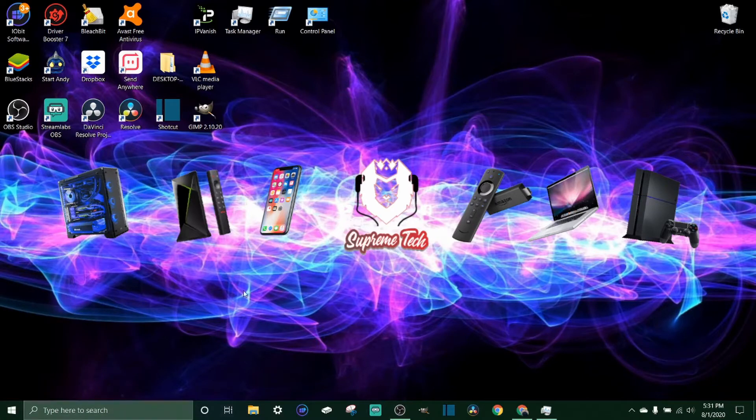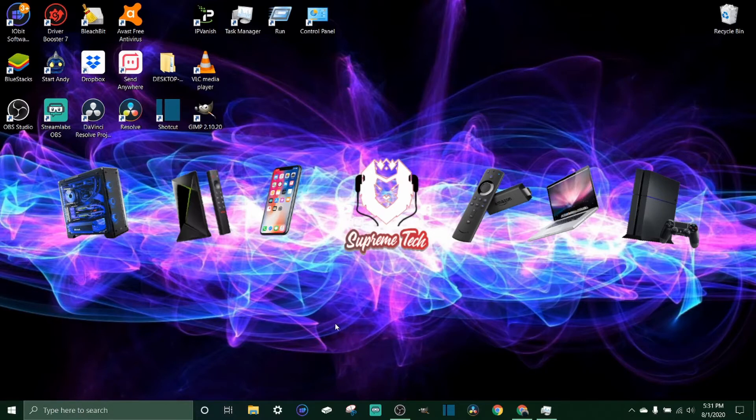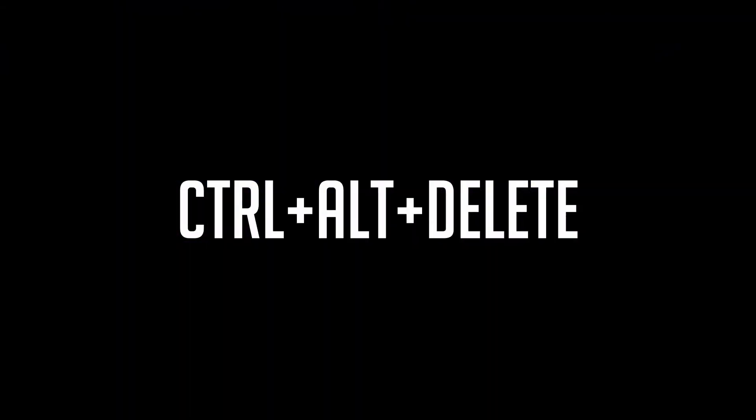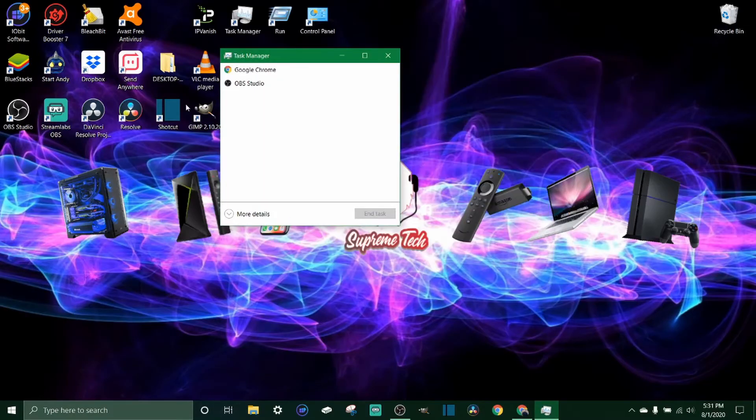Now if you can't do that and you can't move your mouse or it won't let you close down the windows and you're just stuck, you can just hold down Control, Alt, and then click Delete. When you do that you can click on task manager.